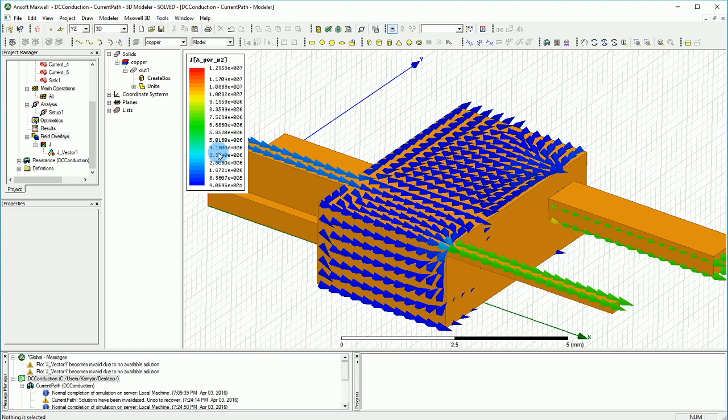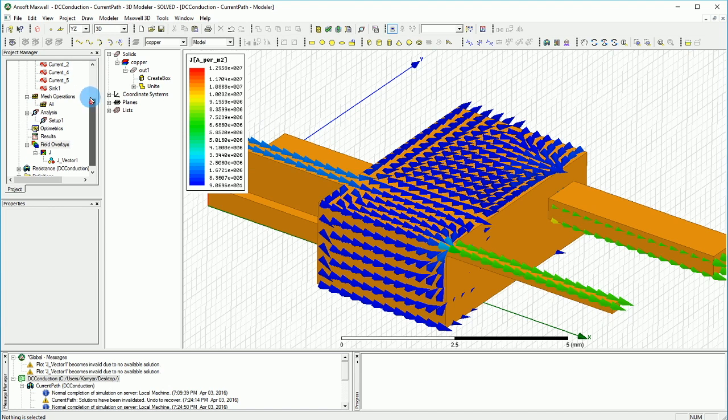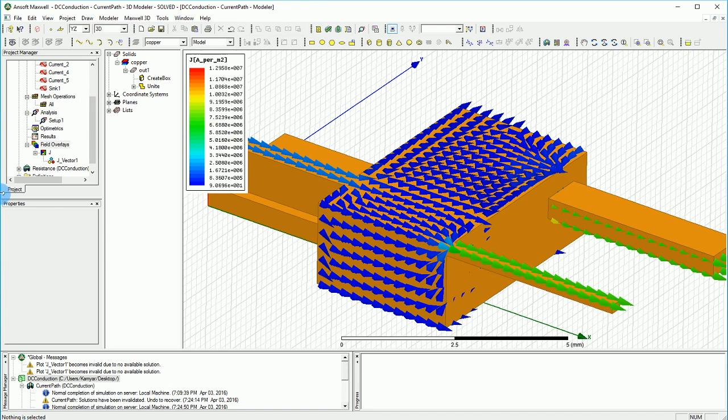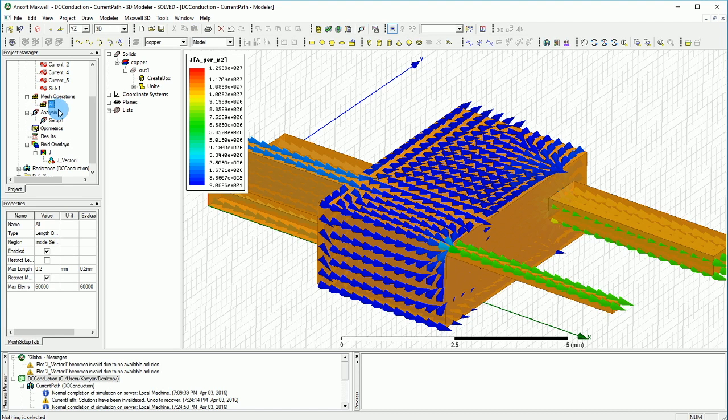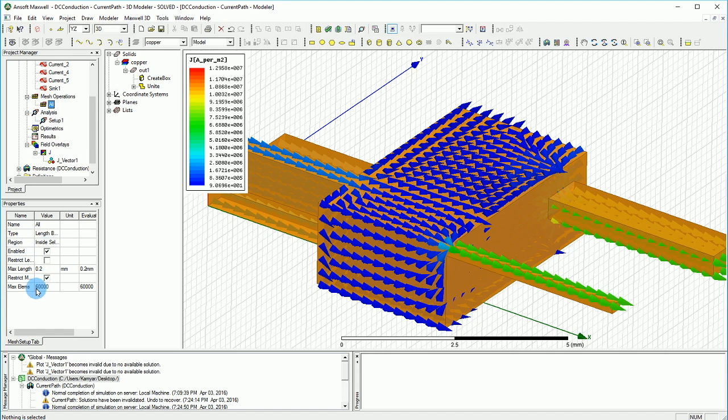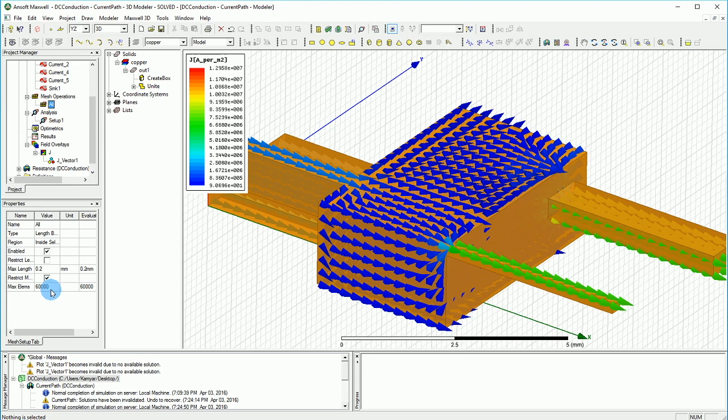As you can see, I already finished the calculation and analysis of this design, but there was one change that I've done to make it better looking. In the mesh design, in the inside mesh, I changed the maximum elements to 60,000 instead of 1000.